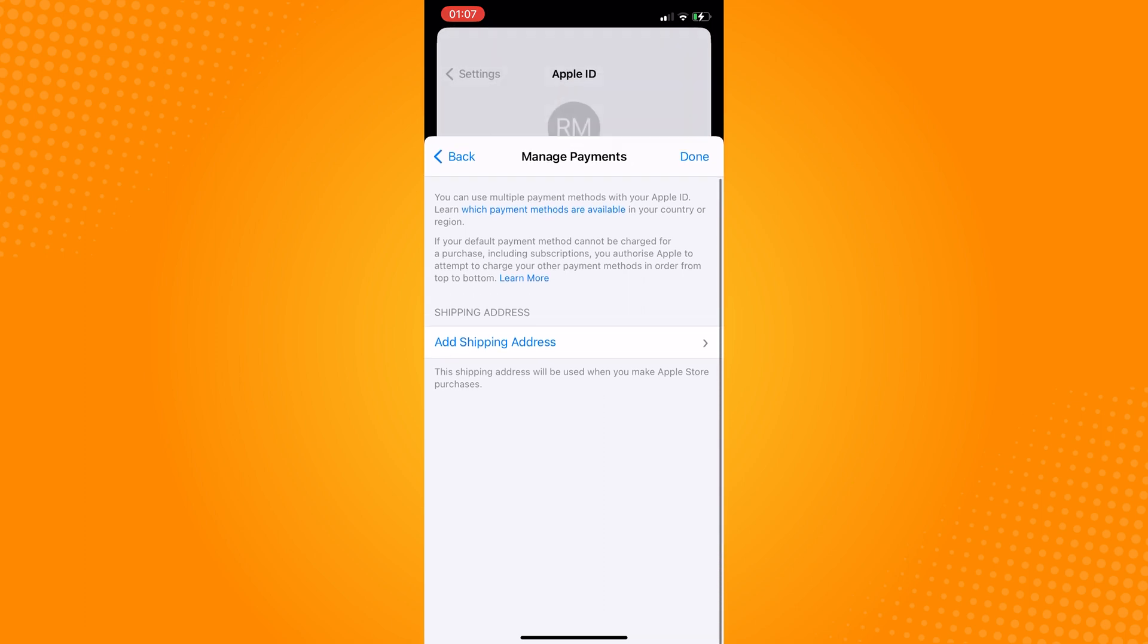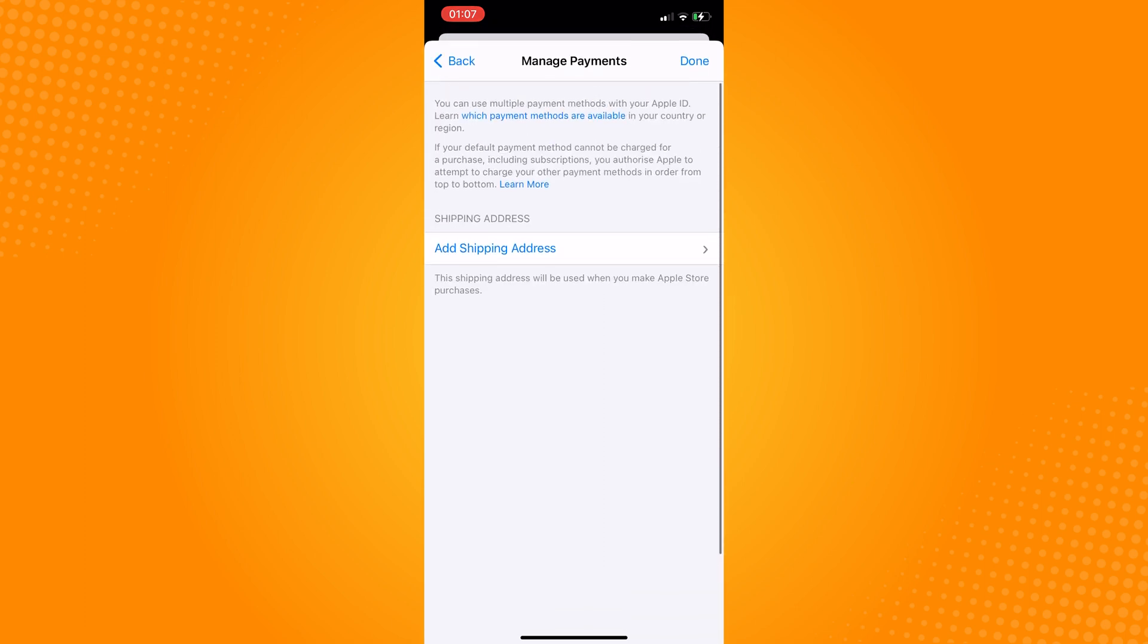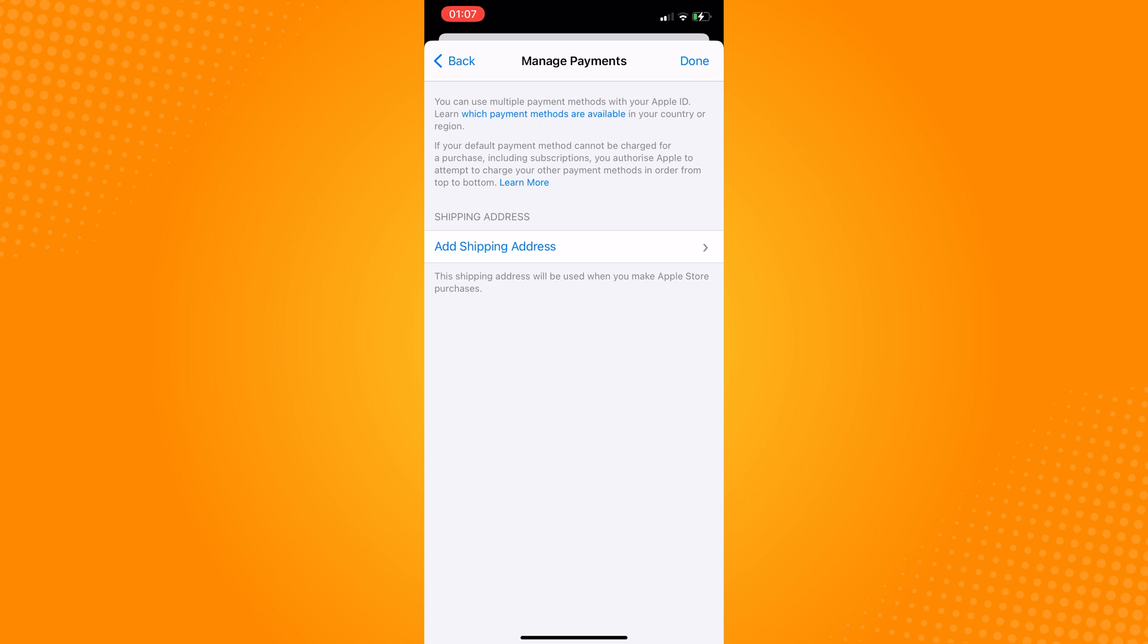This obviously means you cannot purchase apps or subscriptions anymore, but this will remove the verification required pop-up. That is how you fix the verification required App Store problem on iPhone.